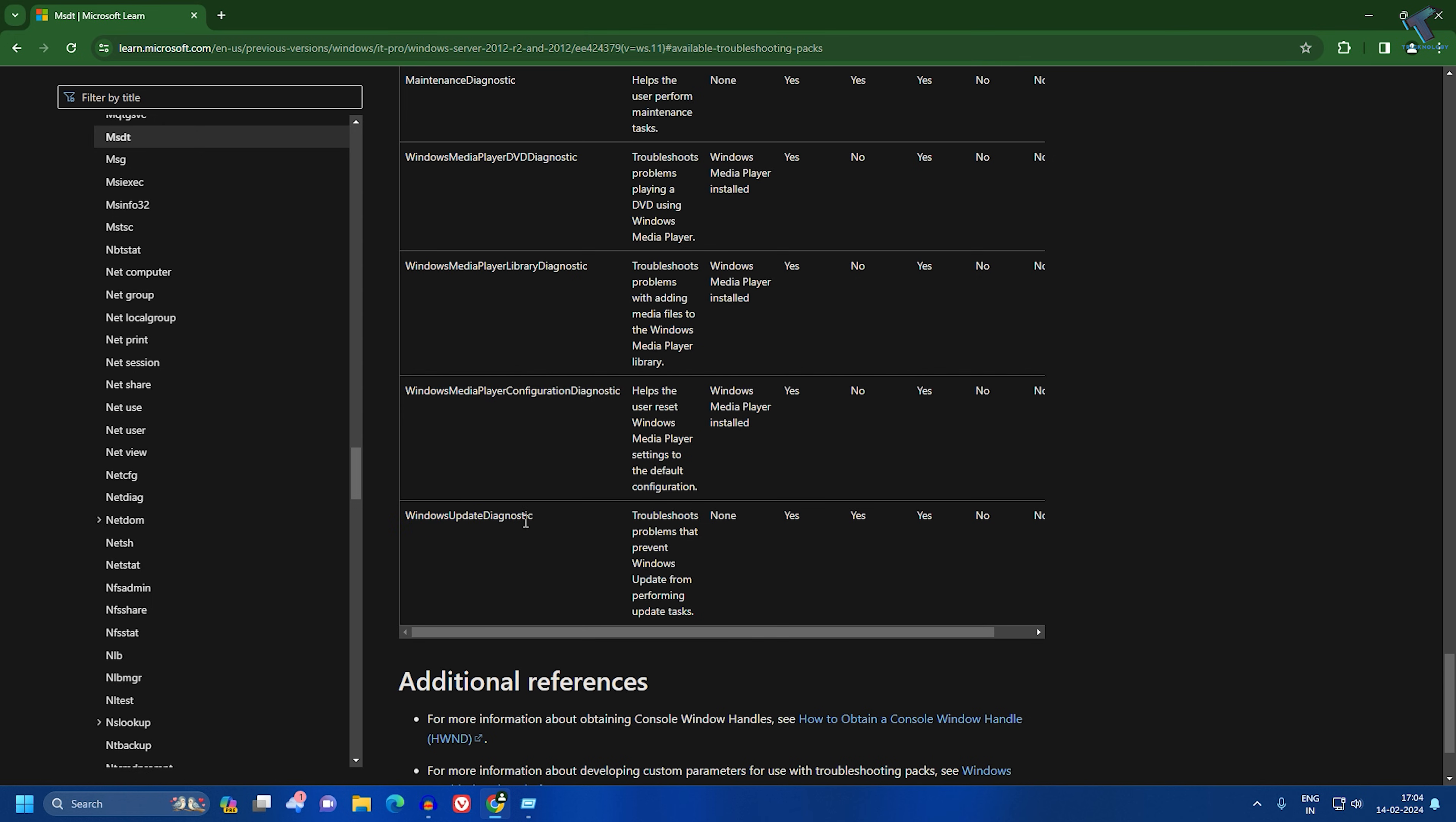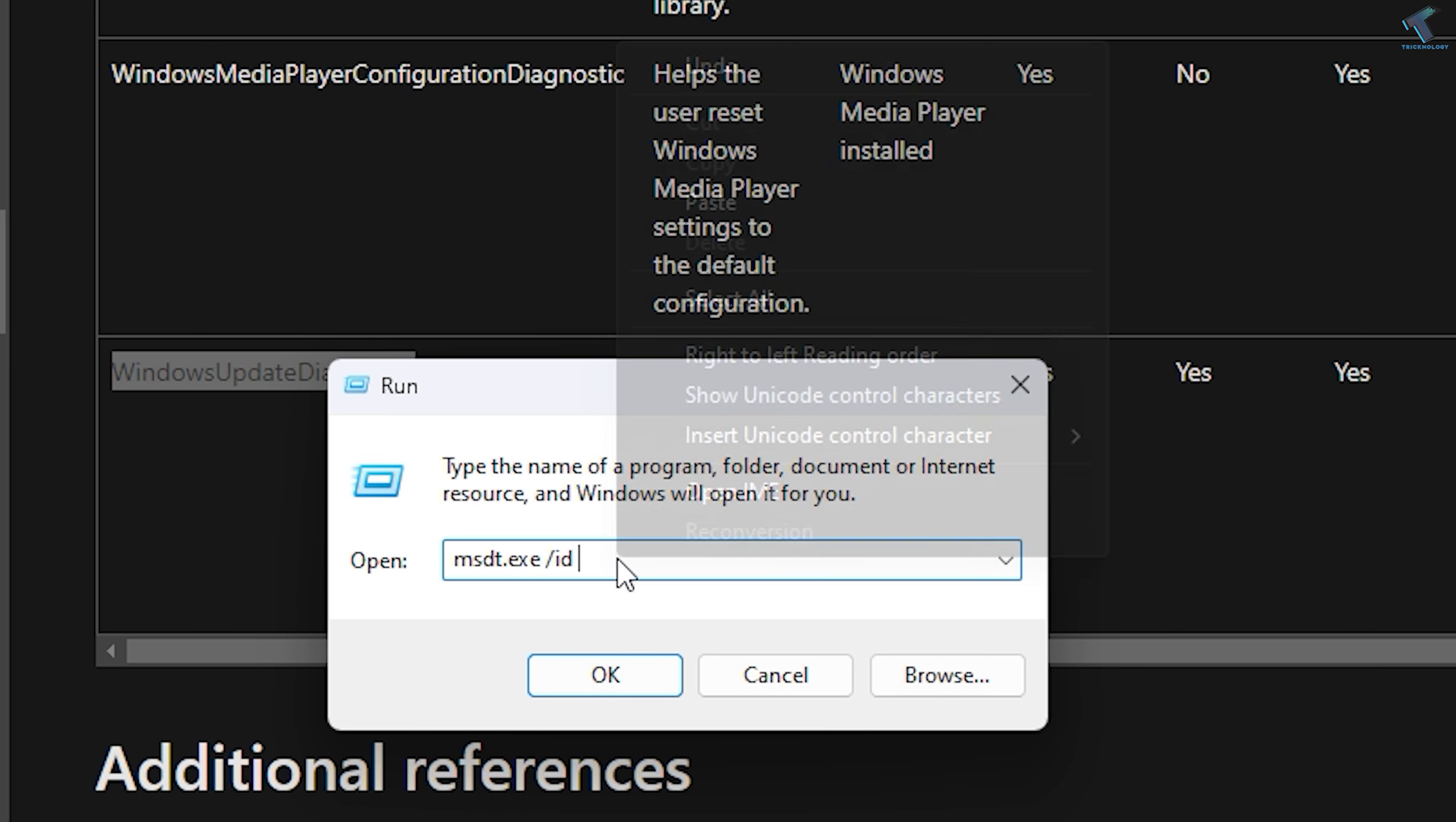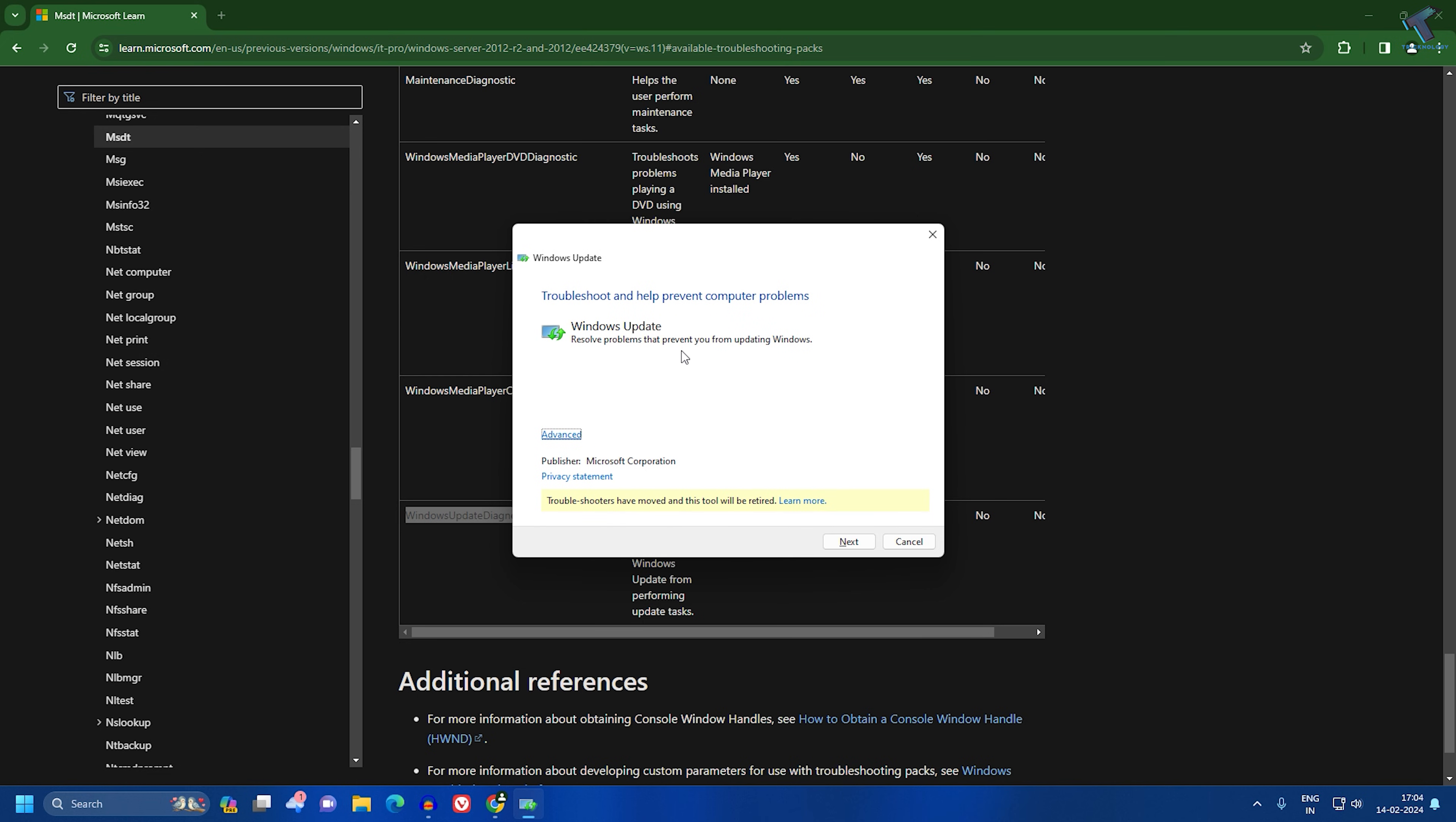Just copy it and then paste it after this command, which is msdt.exe /ID. Paste it here, then press enter.